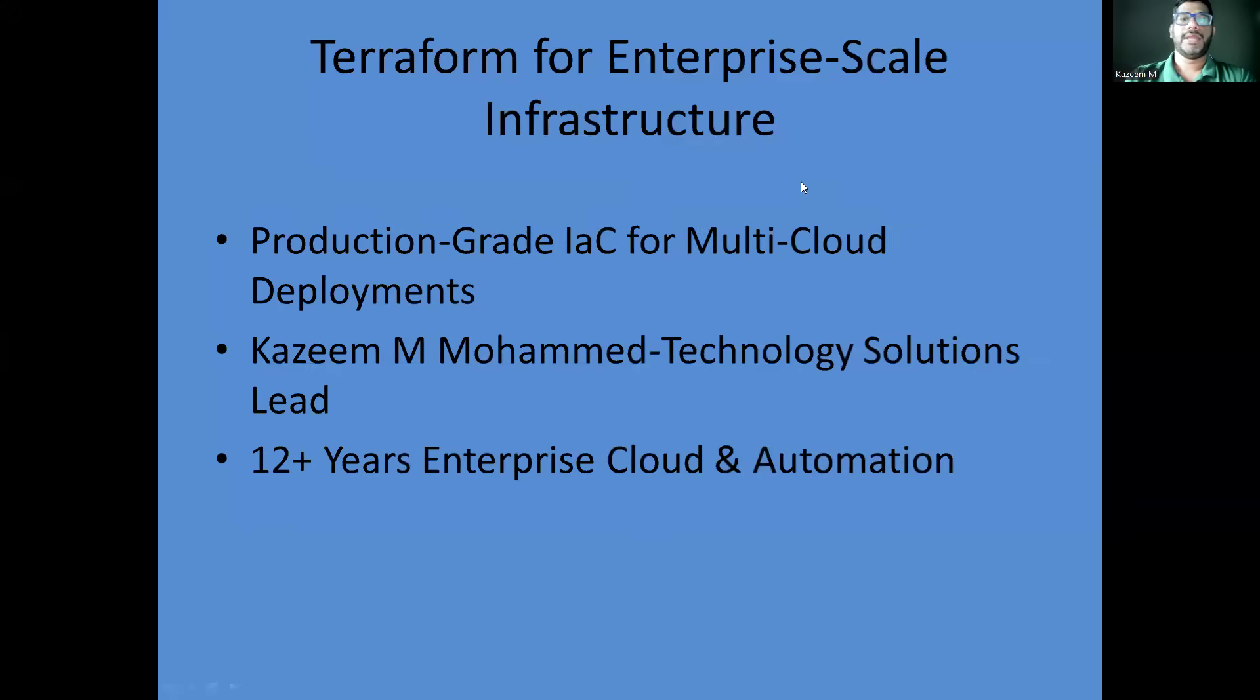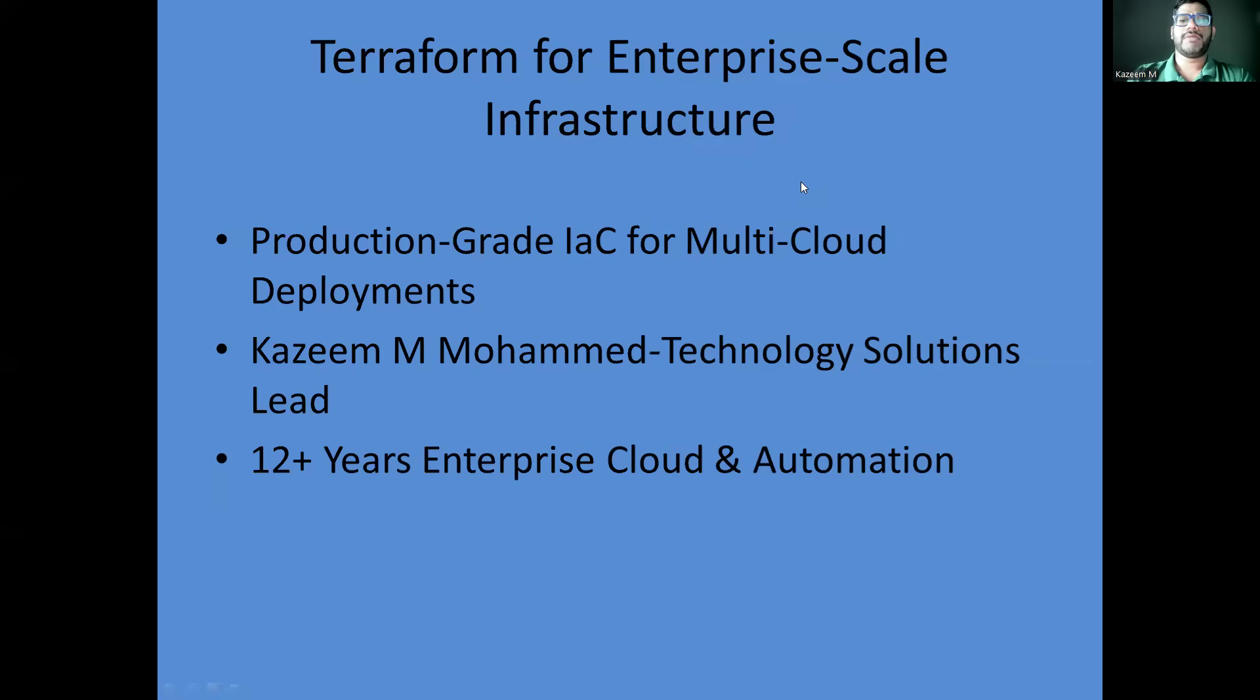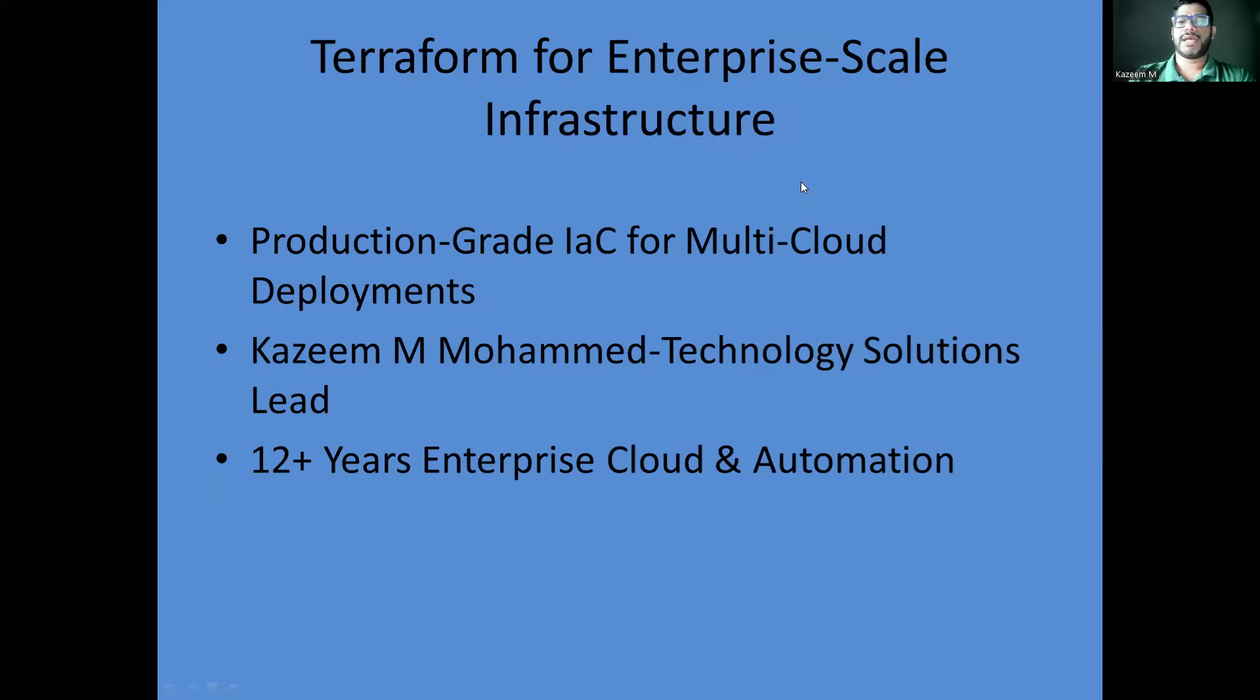Good day everyone, I'm Kazim Mohammed, a DevOps and Site Reliability Engineer with over 12 years of experience supporting enterprise cloud infrastructure and automation. Today in this session, we'll be diving deep into Terraform for enterprise-scale infrastructure, especially how to implement production-grade infrastructure as code for multi-cloud deployment. Whether you're managing hundreds of resources or thousands, this session will give you the battle-tested strategies I've used in real enterprise environments.